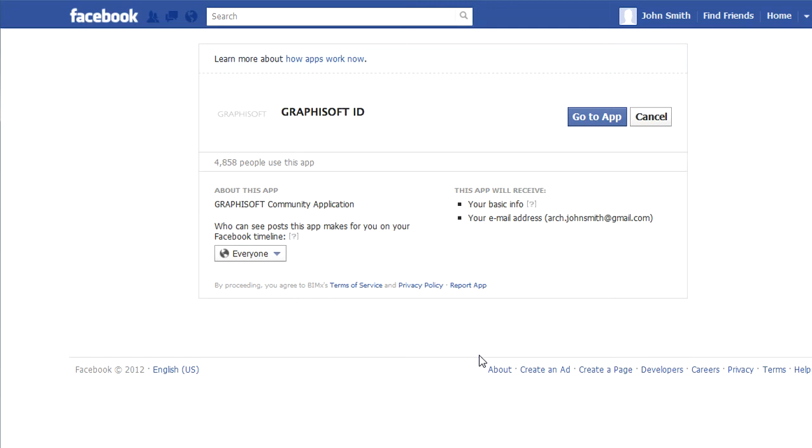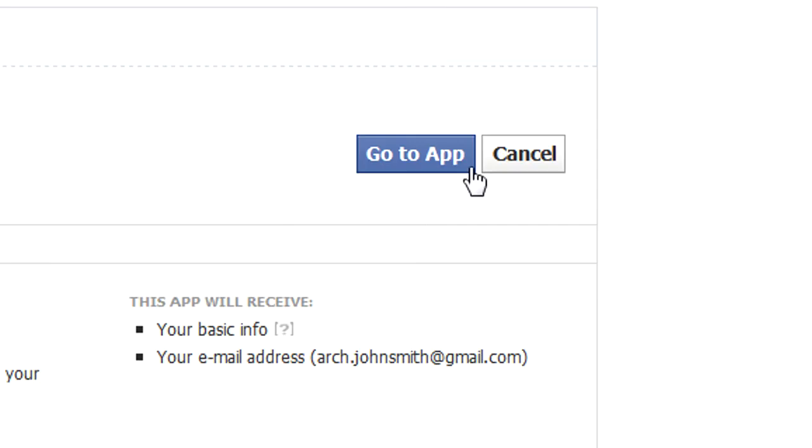A new page then appears, prompting you to allow the Graphisoft Facebook app to access your Facebook account for the login info. Click the Go to App button to allow it.